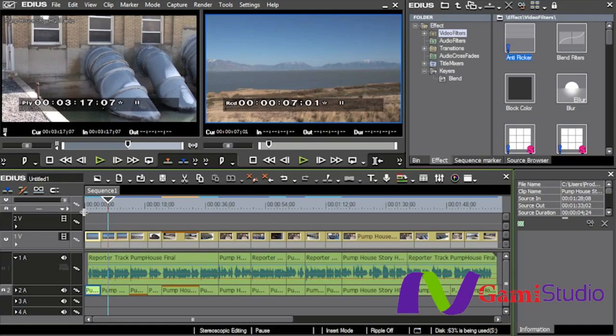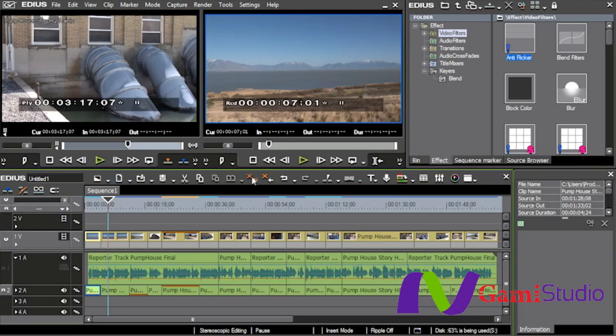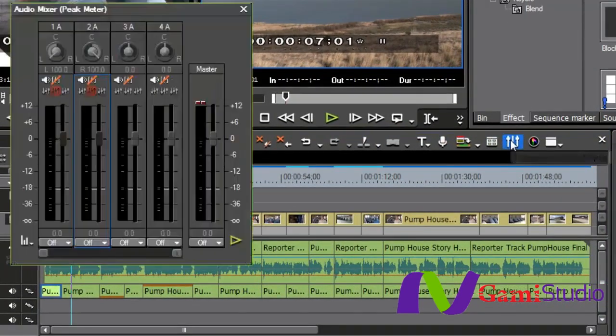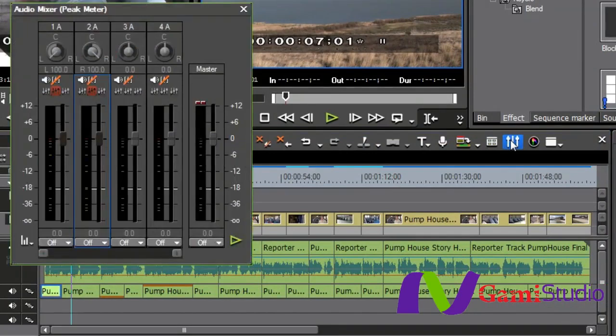So I'm going to show you two or three different ways that audio can be worked with inside of EDIUS. It's not every way that's possible, but it is some of the basic ways that we can work on it. First off, we're going to look at the audio mixer. To get to the audio mixer, we just bring the mouse over to this icon right here on the timeline, and we bring it up.